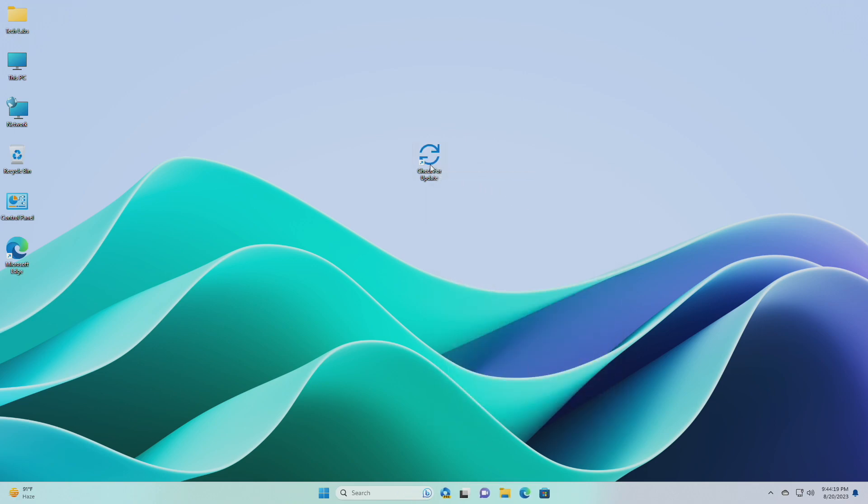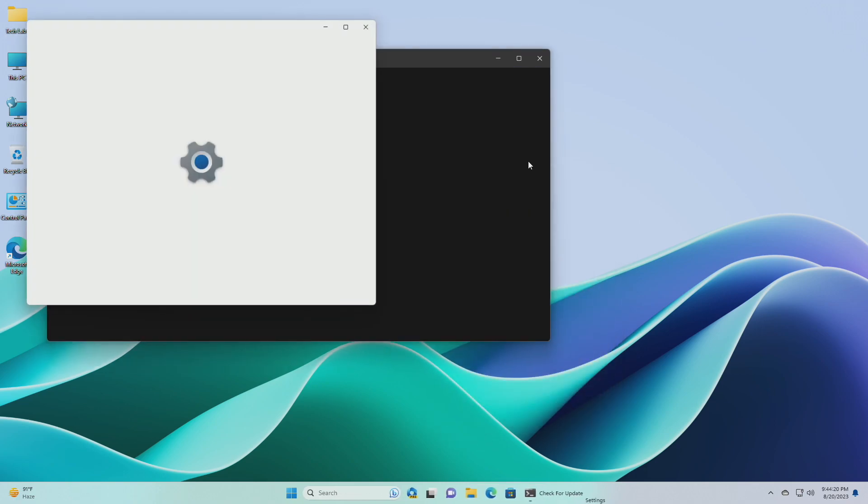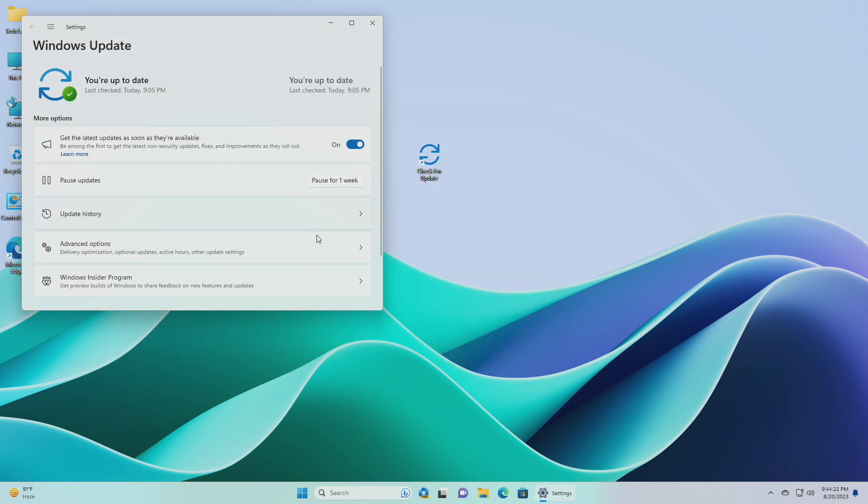You can pin to taskbar, pin to start, add to start manual apps, assign a keyboard shortcut to, or move this shortcut to where you like for easy usage.